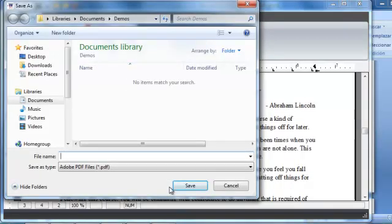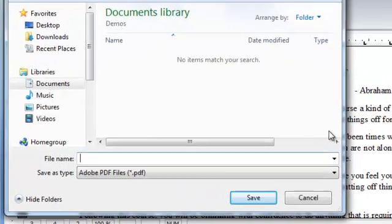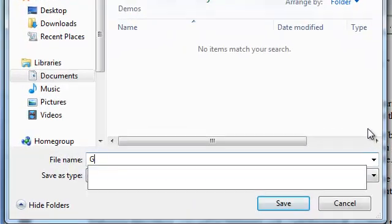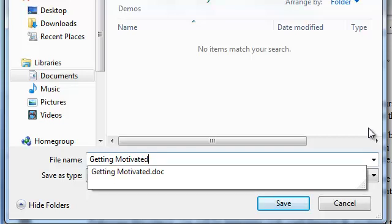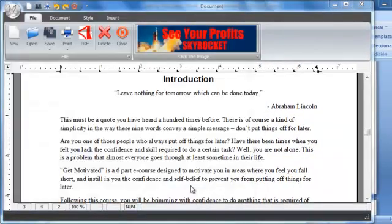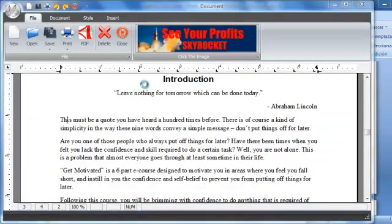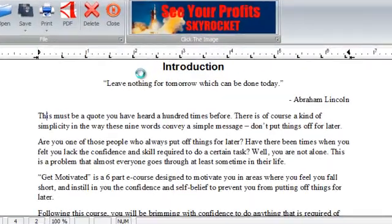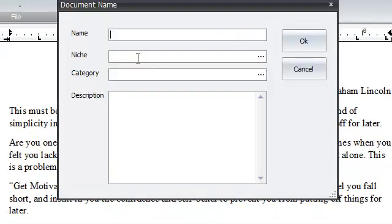So right now I'm just going to save it as Getting Motivated. OK. Click on save. Save. Name: Getting Motivated.